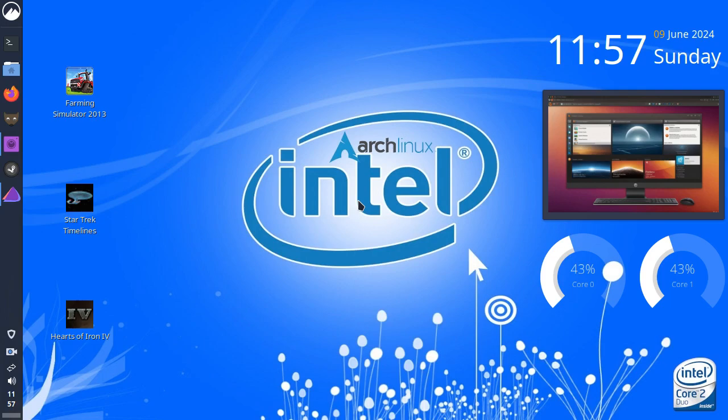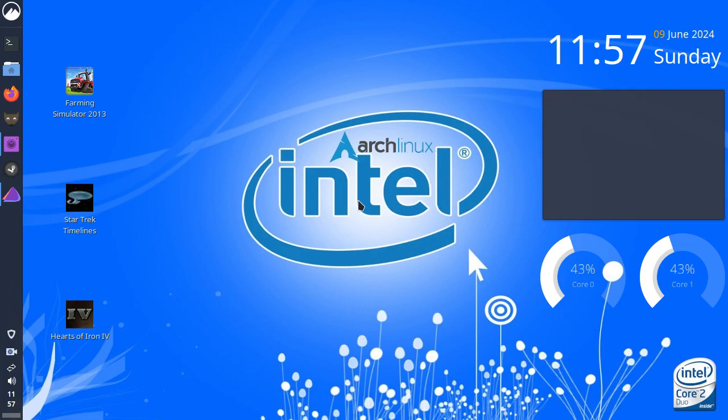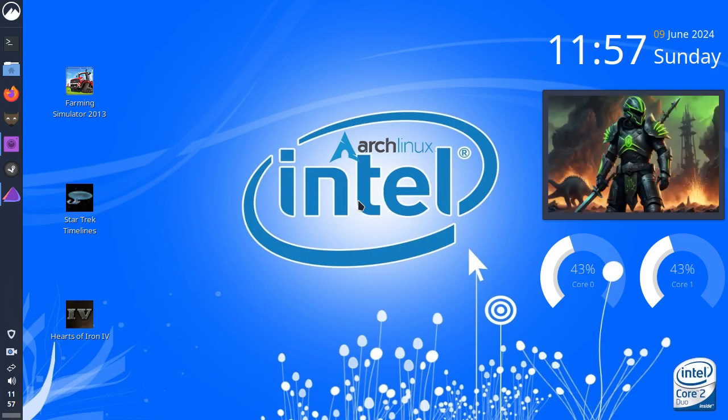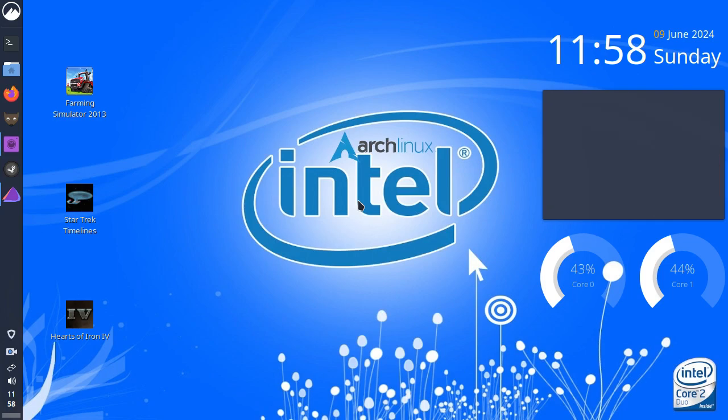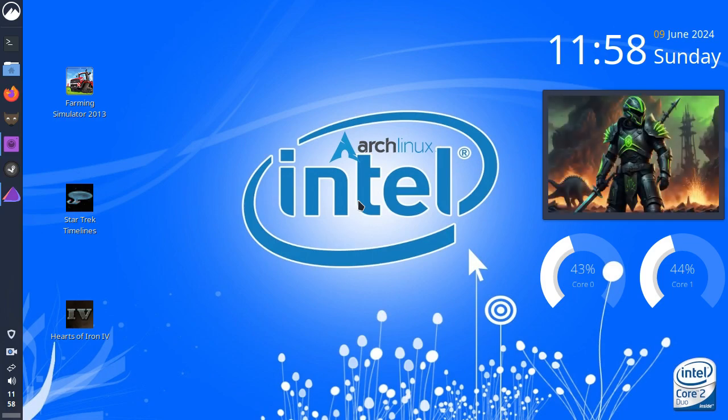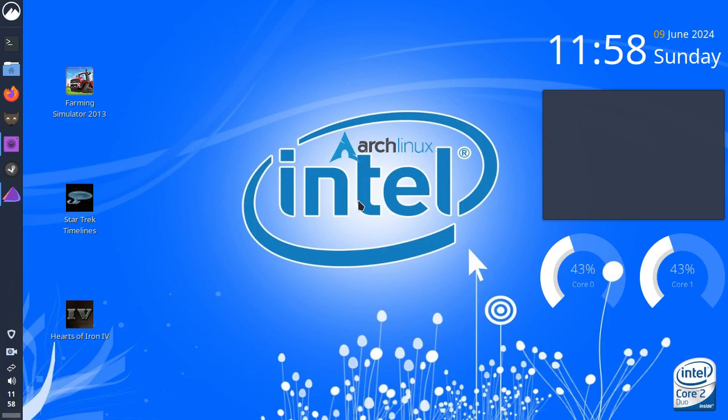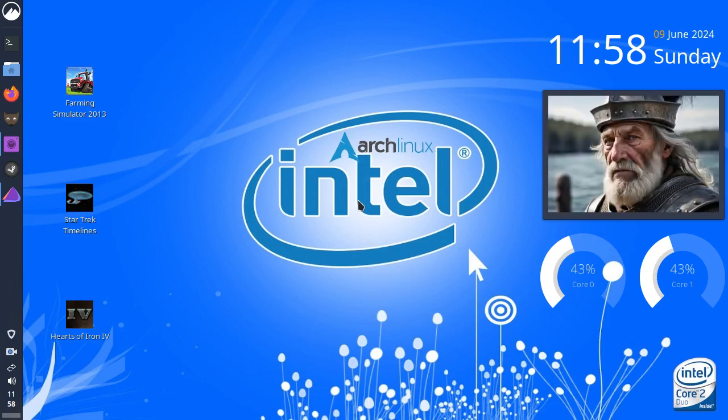What constitutes a distro? Is it the fact that the distro has got its own repositories? Other than that, you could pretty much call it an Arch installer. So, today I'm running Endeavor Linux.